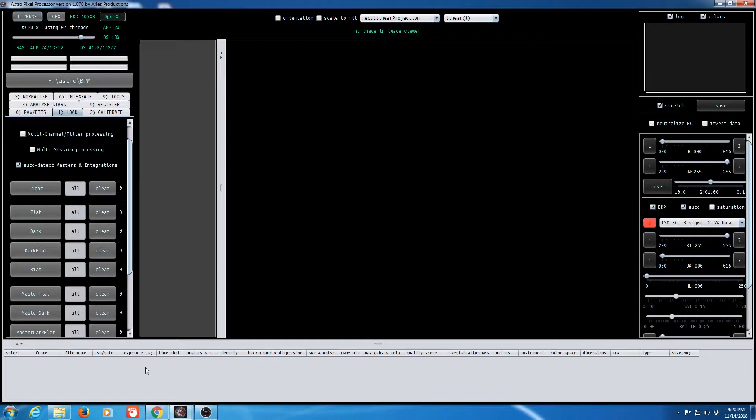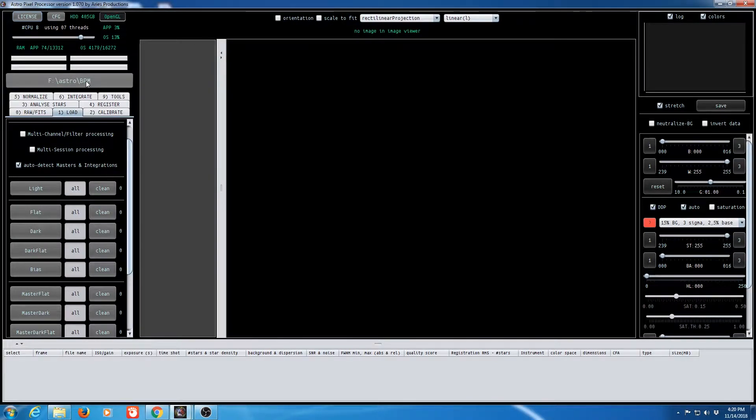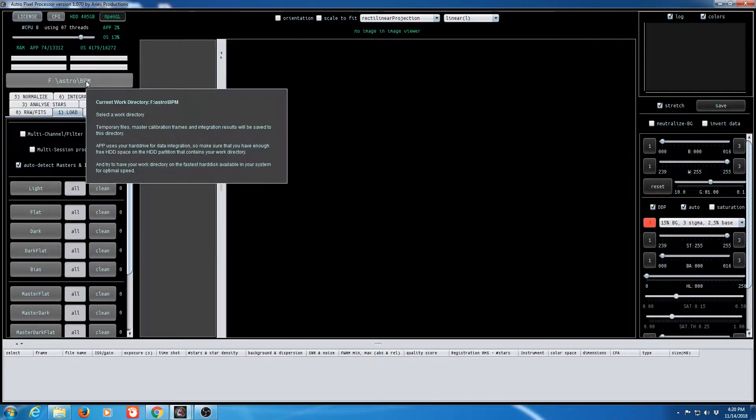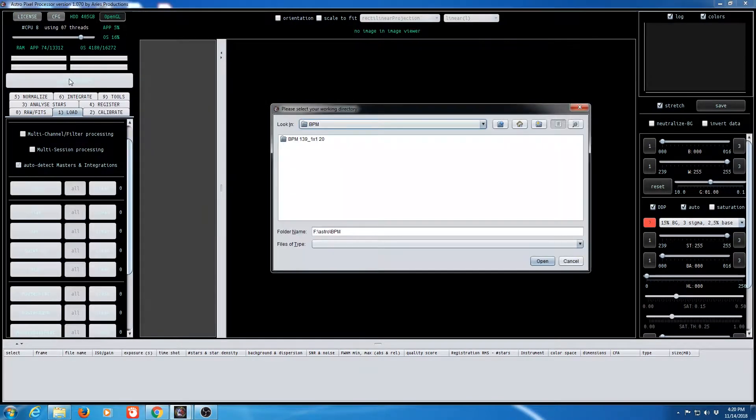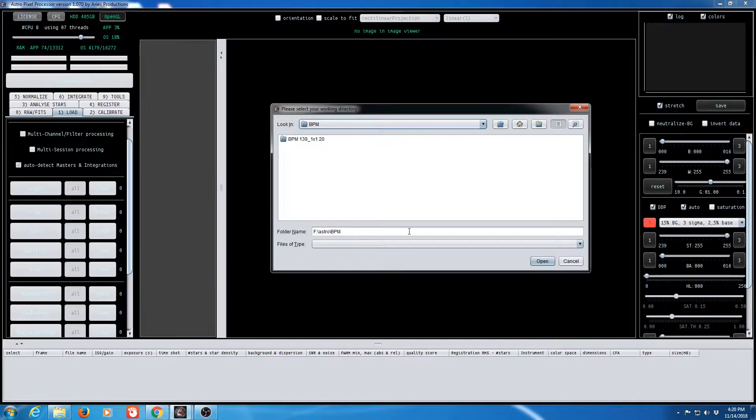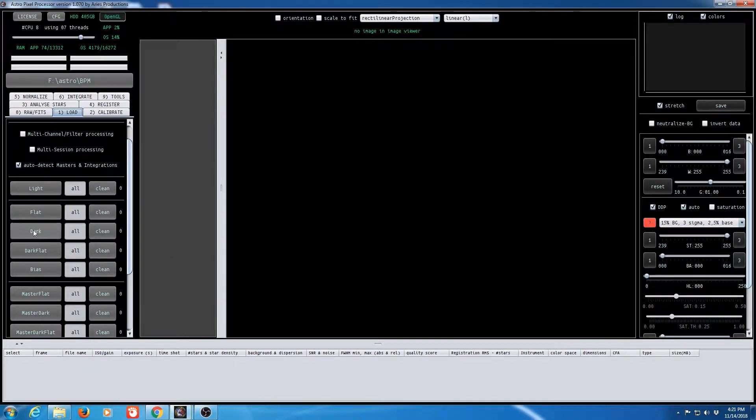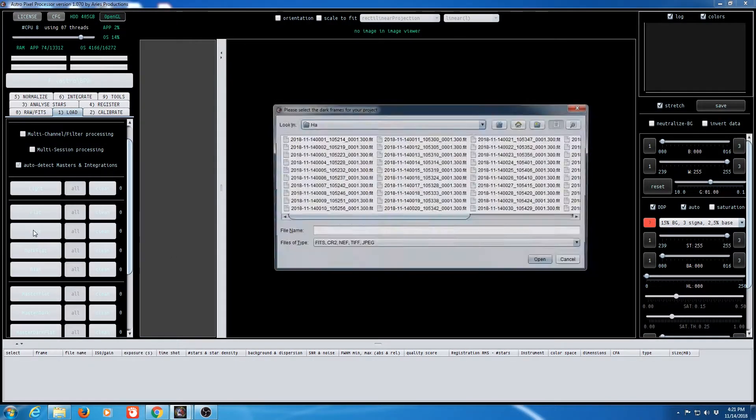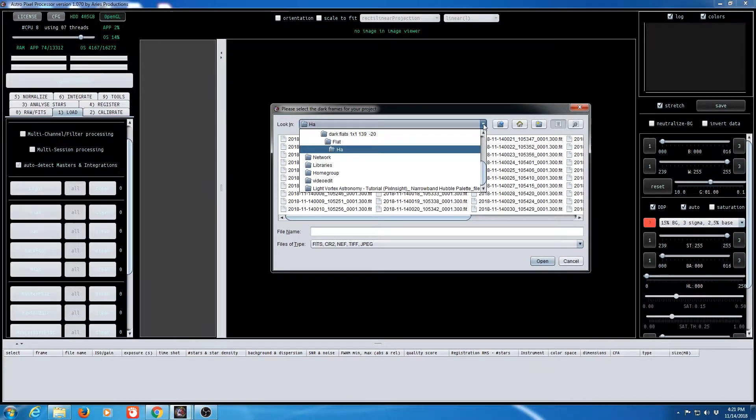To get started you'll want to select your working folder. In my case I've already done so. I selected my bad pixel map folder but if you need to do it you just go ahead and click on the button and select your appropriate folder. Like I said we'll be loading darks and dark flats so let's get started. We'll go ahead and click on the dark button here and let me go ahead and navigate to where my darks are.